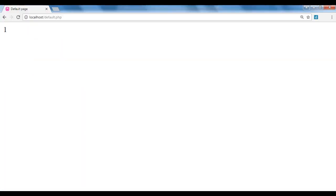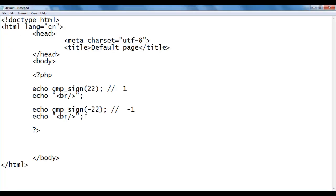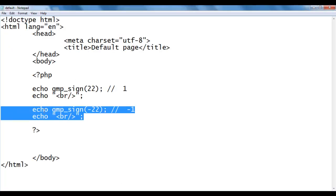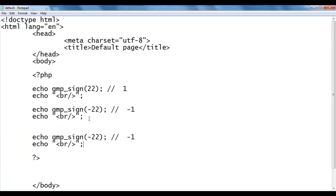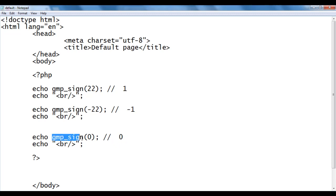I save the file, go to the browser and refresh. You see we got -1. I go back, copy these two lines of code and paste below. I give the value 0. We get 0, because gmp_sign function returns 0 if the given value is 0.